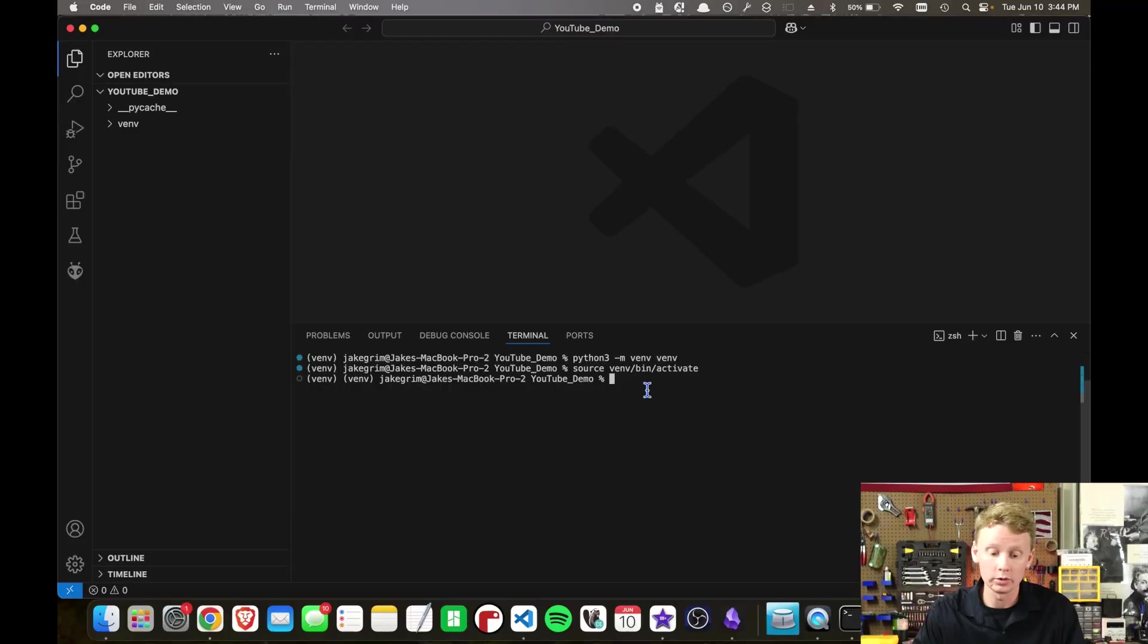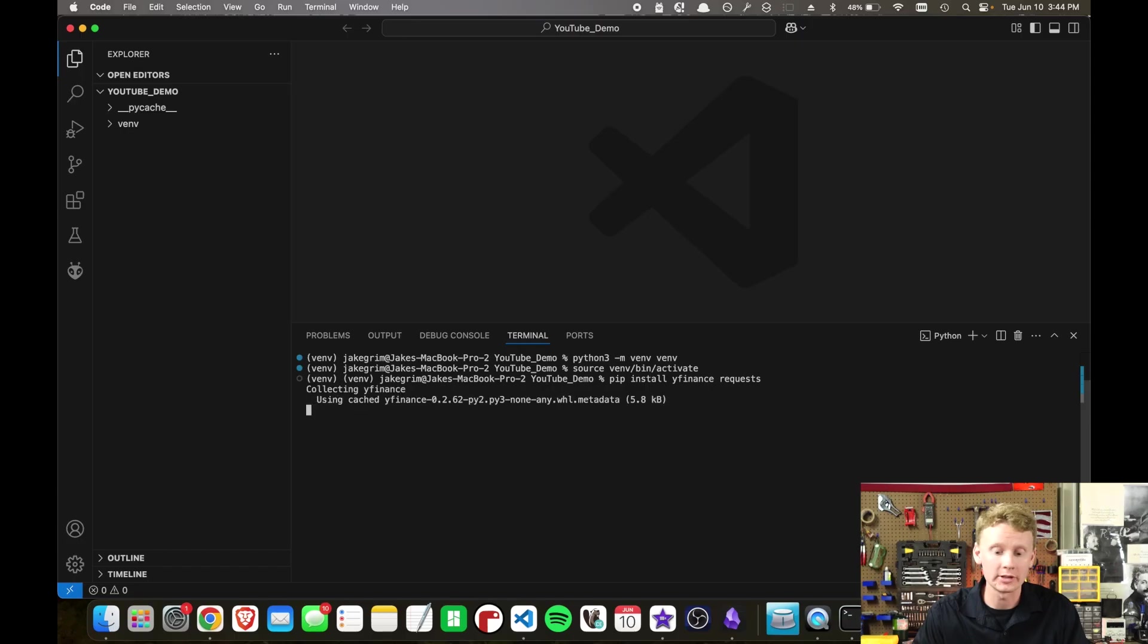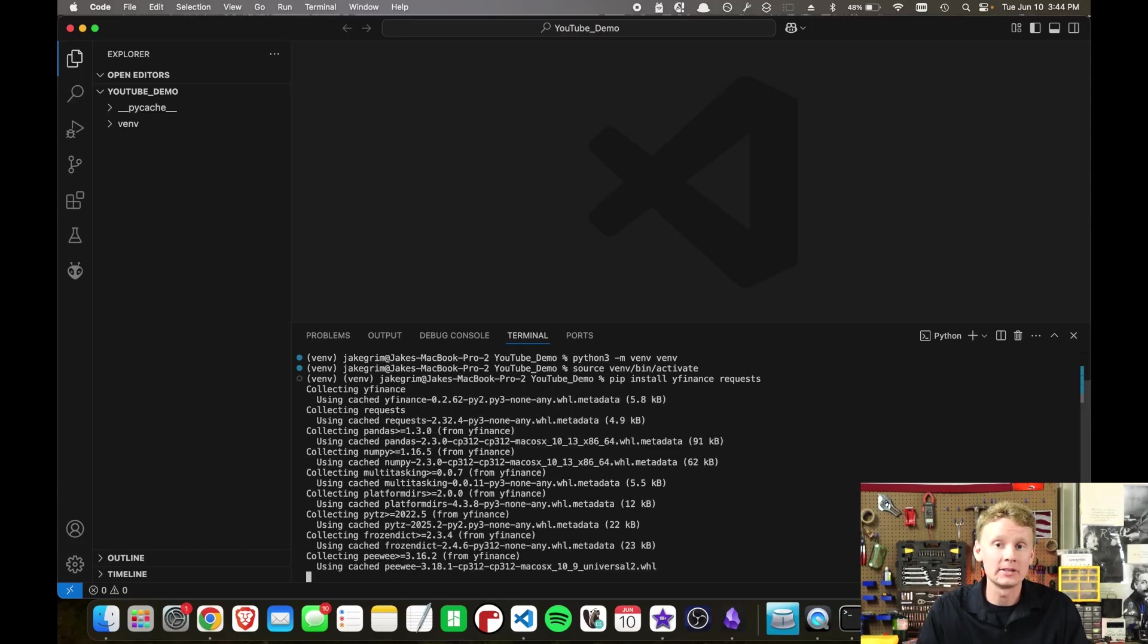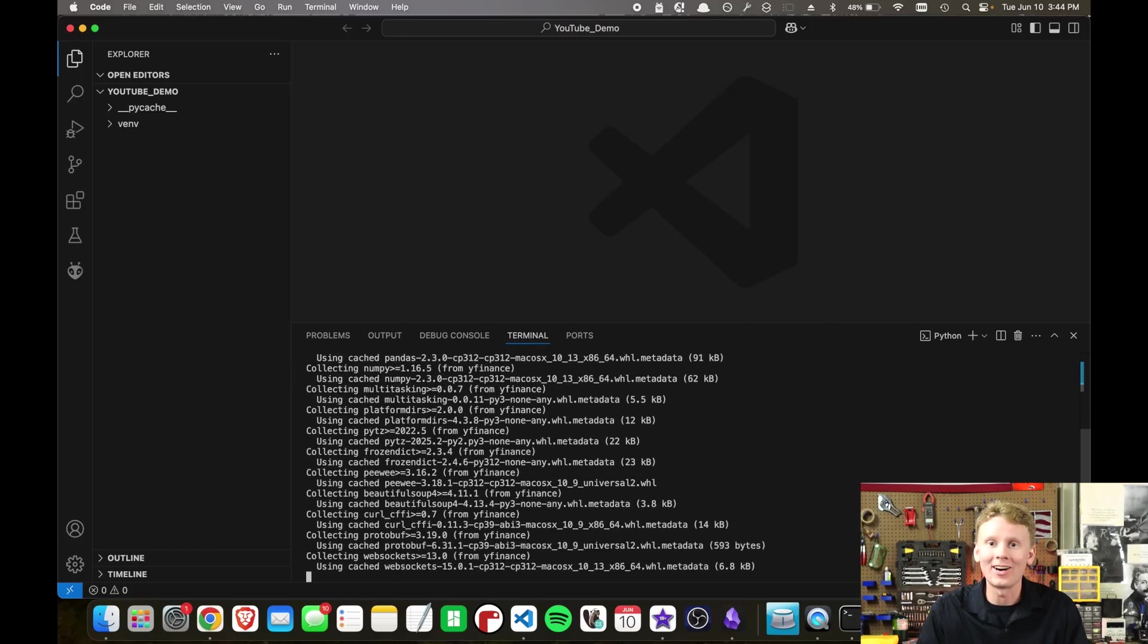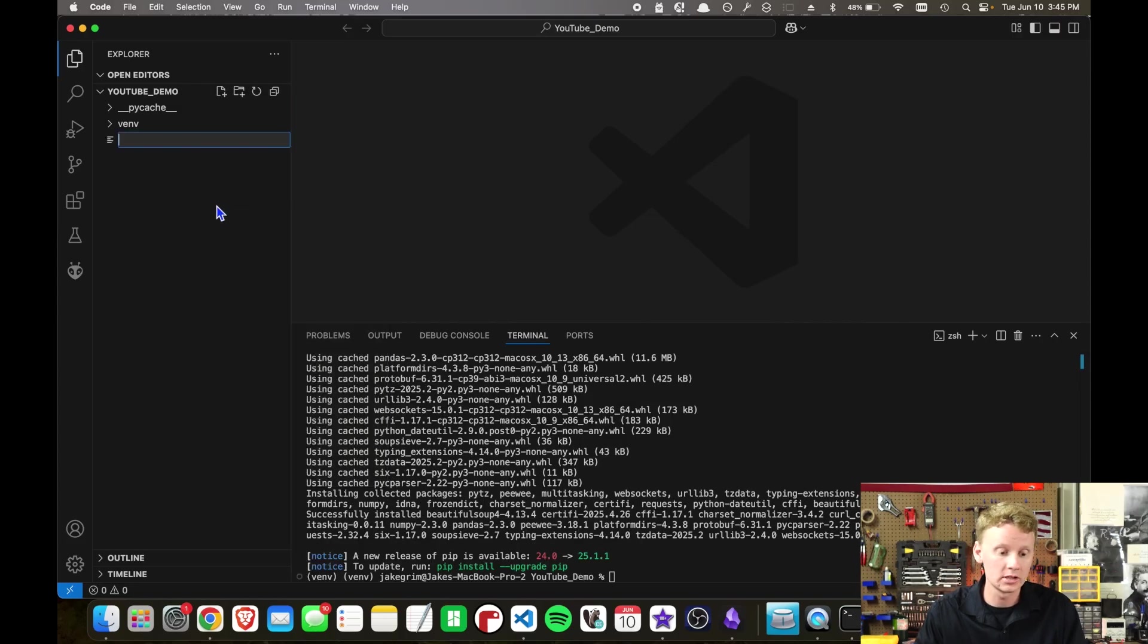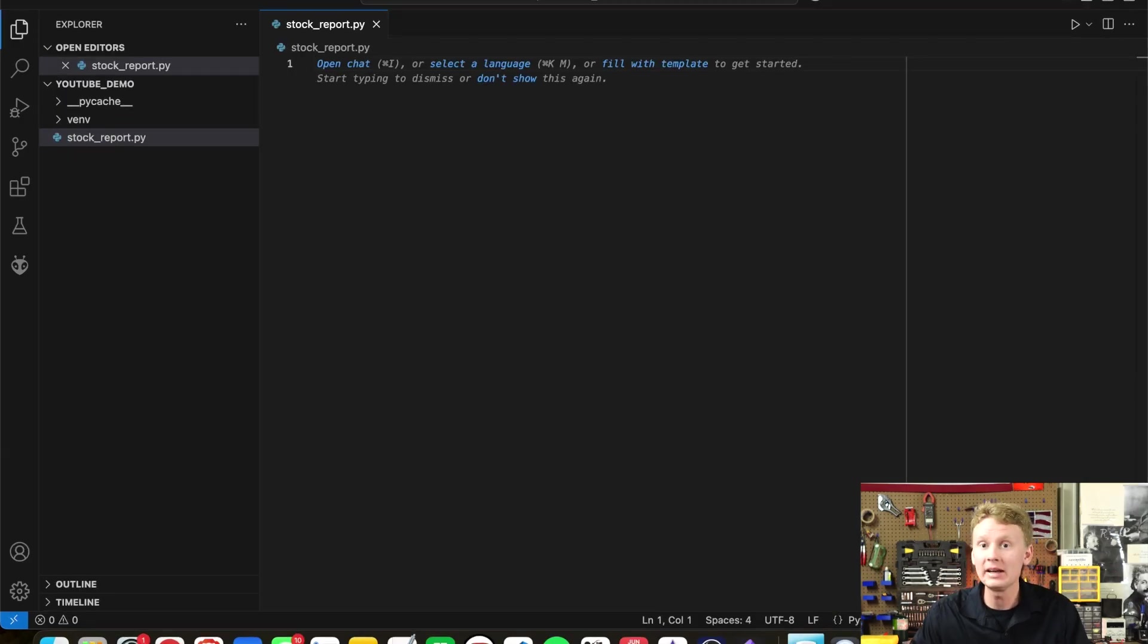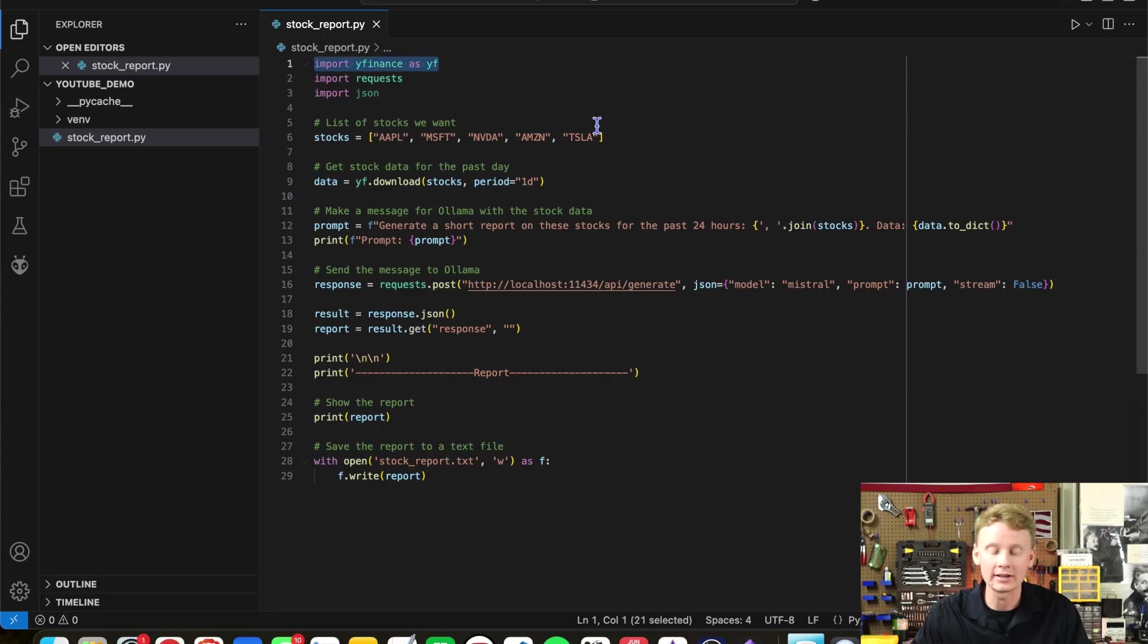Now we can install a library for getting live stock data. We use pip install yfinance as well as requests. Once the yfinance library and other dependencies have been installed, we can create our Python program. New file, stockreport.py. I've pasted in the code and here's how it works.